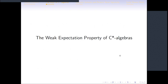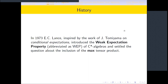We now come to the main topic: the weak expectation property of C*-algebras. That was a basic and quick introduction to tensor products. In 1973, Christopher Lance, inspired by the work of Jun Tomiyama on conditional expectations, introduced what is called the Weak Expectation Property, abbreviated WEP, of C*-algebras. He settled the question about inclusion of the maximum tensor product, then used that theory in the context of group C*-algebras to get his famous result.